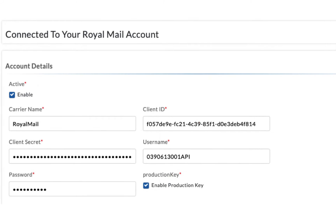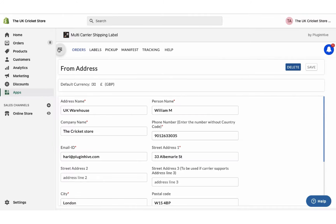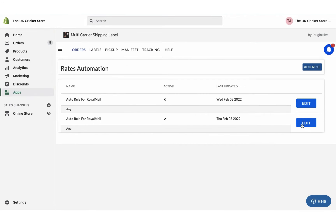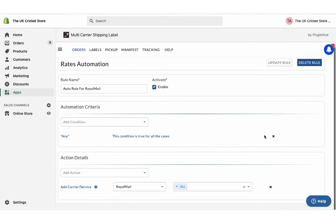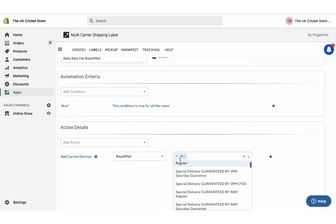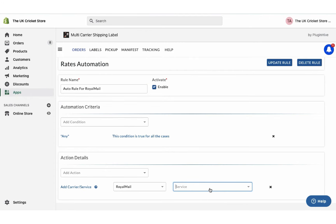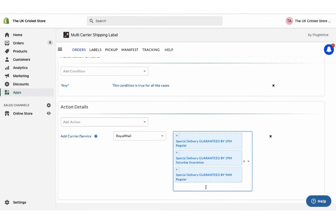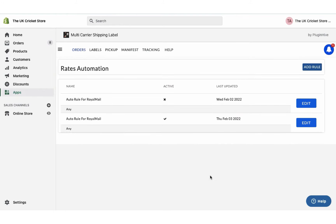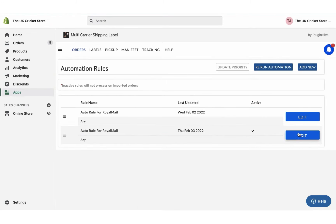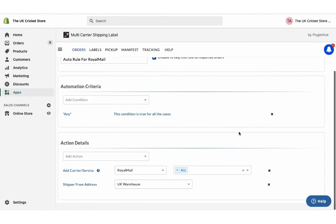Now your Royal Mail account is successfully integrated. By default, the app enables all Royal Mail services. However, you can choose your preferred Royal Mail service to display at the checkout under the rates automation settings.